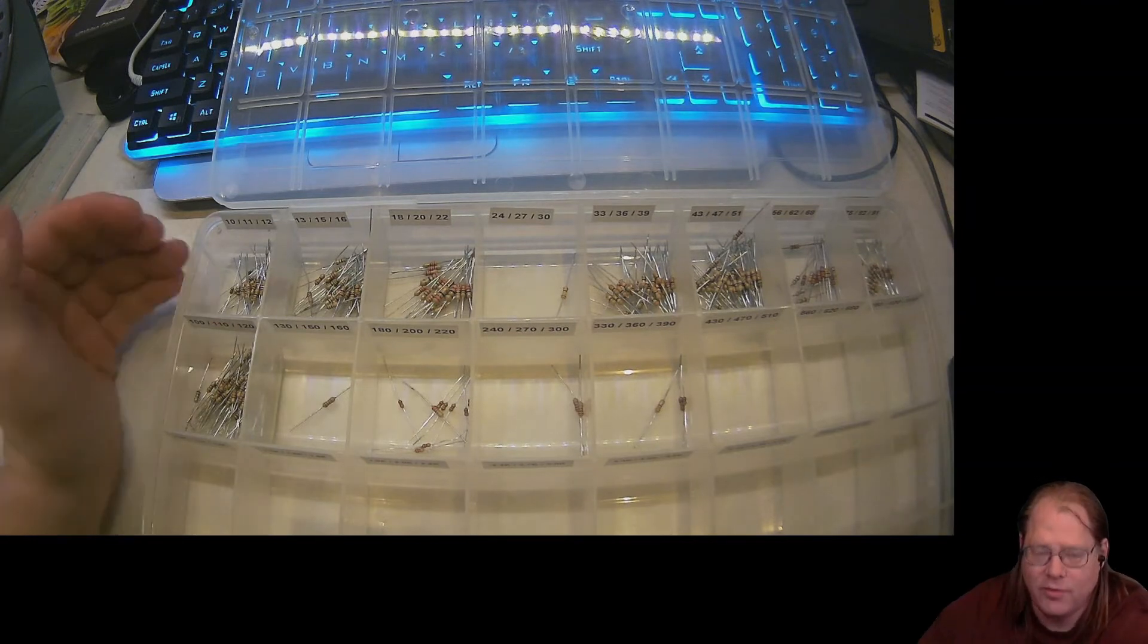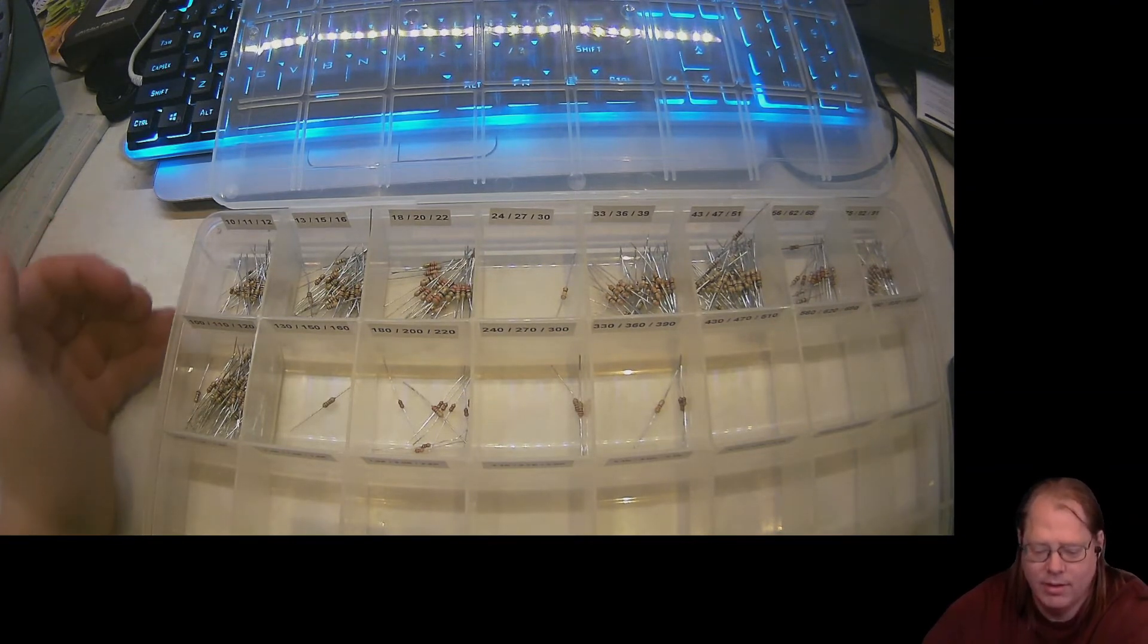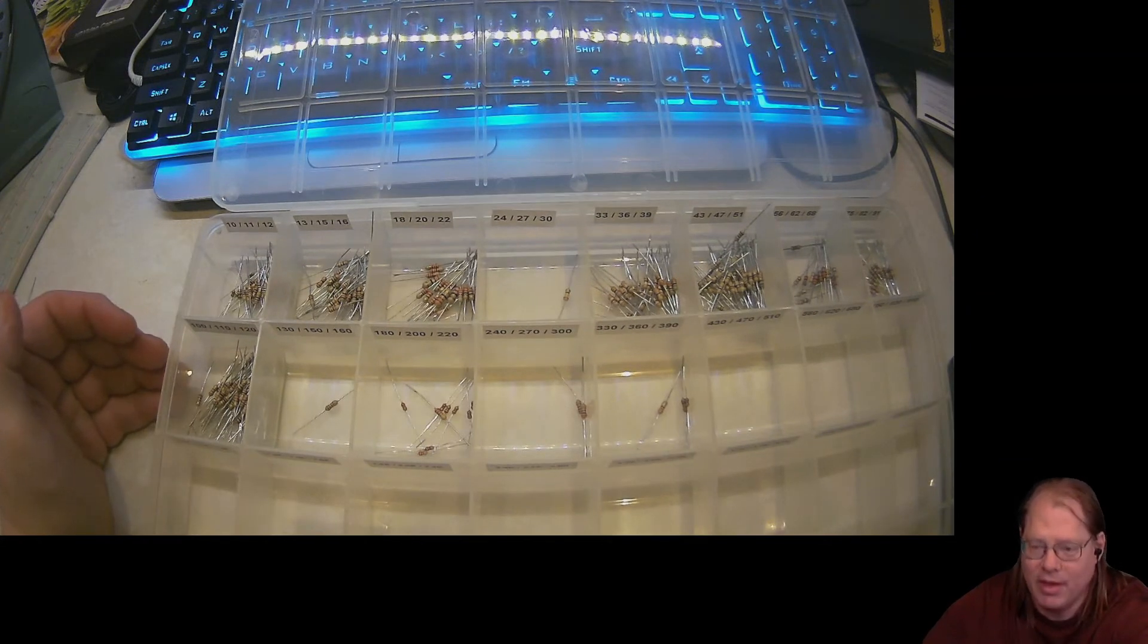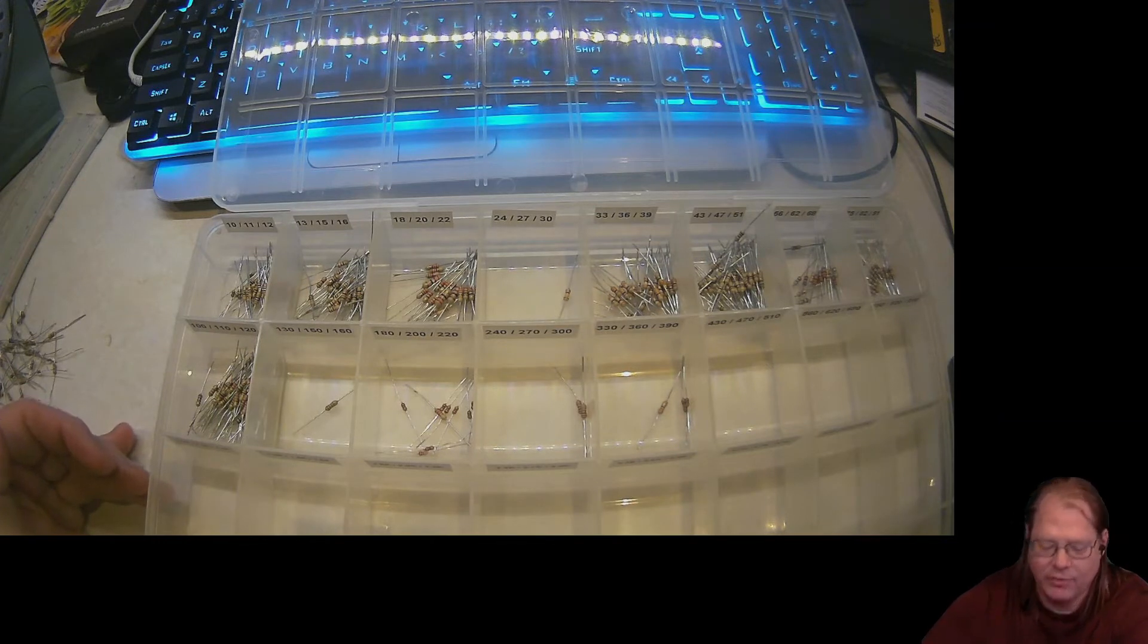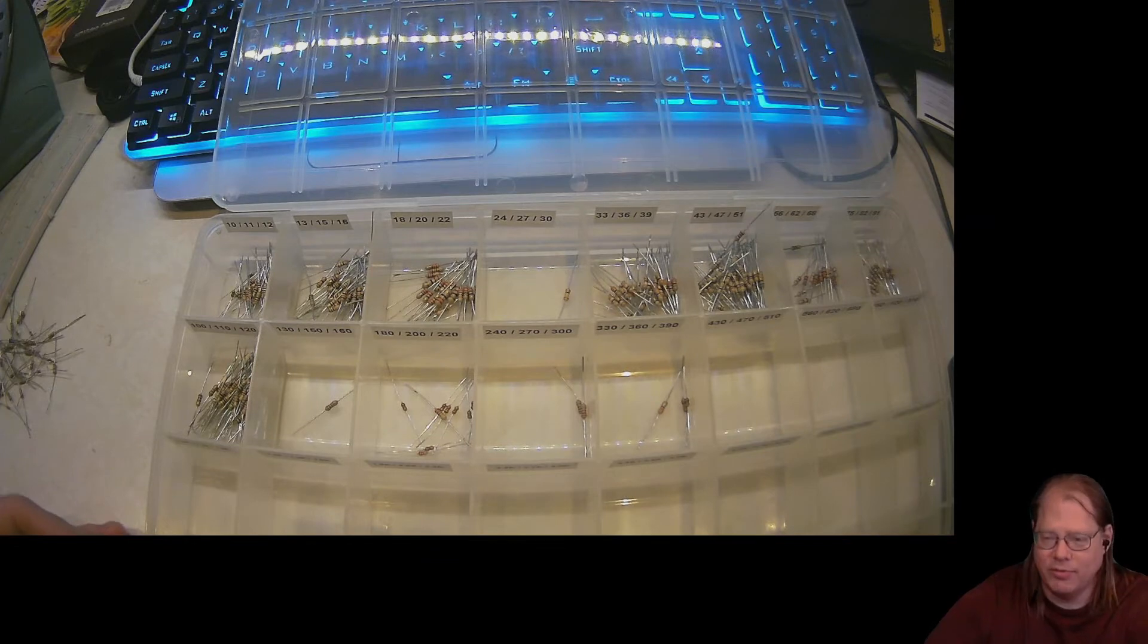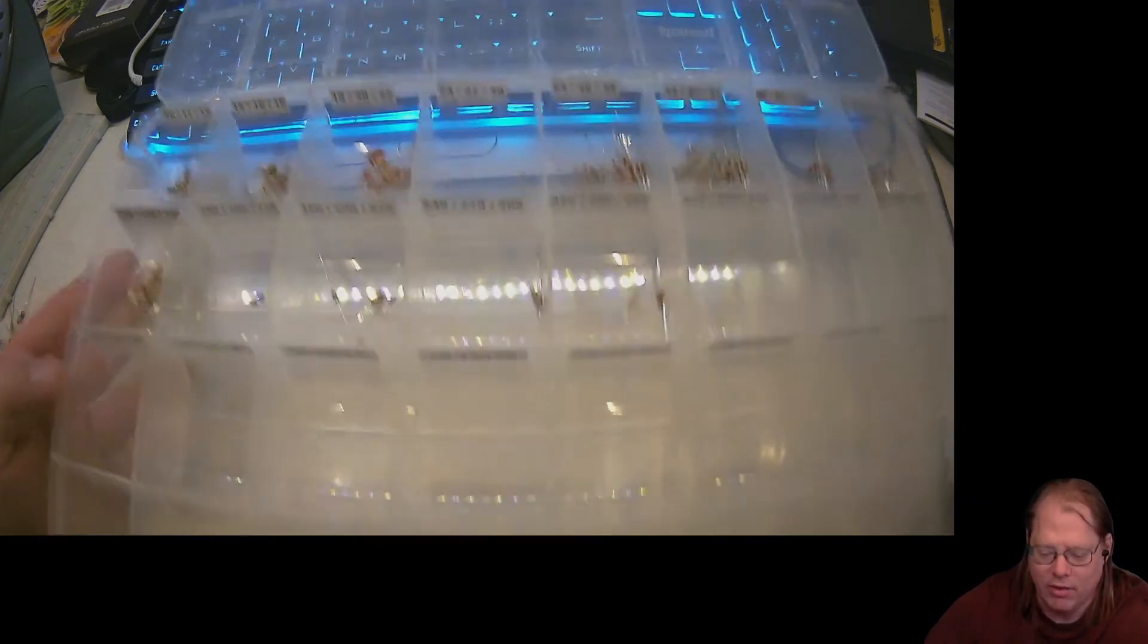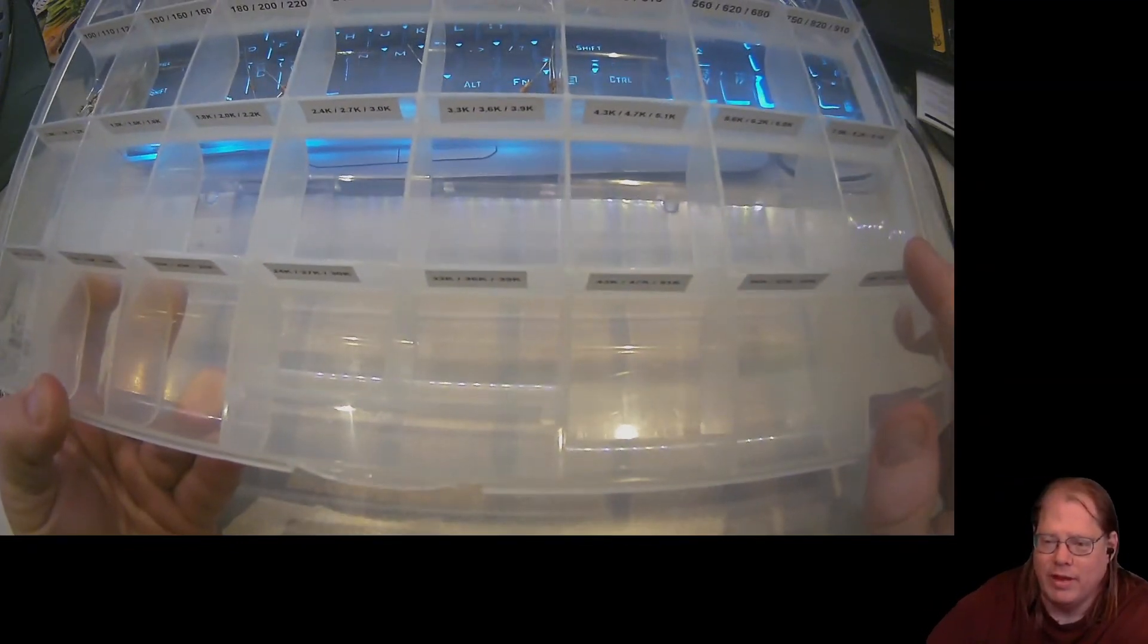So this first row is a multiplier of 1. My second row is a multiplier of 10. This gets me into the hundreds. My third row is a multiplier of 100. That gets me into the thousands. My fourth row is a multiplier of 1,000, which gets me into my 10,000s, all the way up to 91,000.